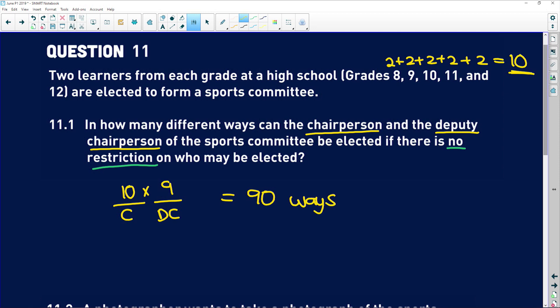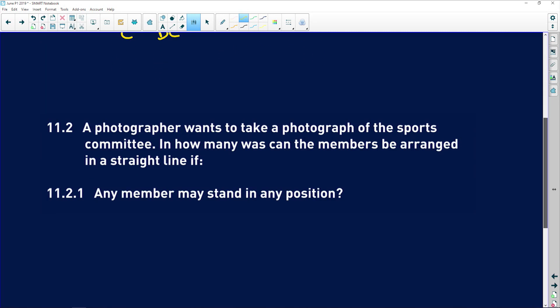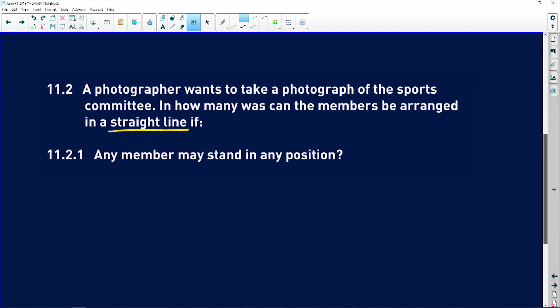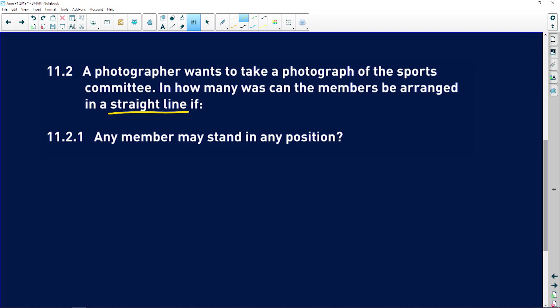Easy. 11.2 says a photographer wants to take a photograph of the sports committee. In how many ways can the members be arranged in a straight line — very important — if any member can stand in any position? Remember there are 10 of them. In the first position we have 10 learners to choose from. Once one is chosen, the second position has nine, the third has eight, and so on.